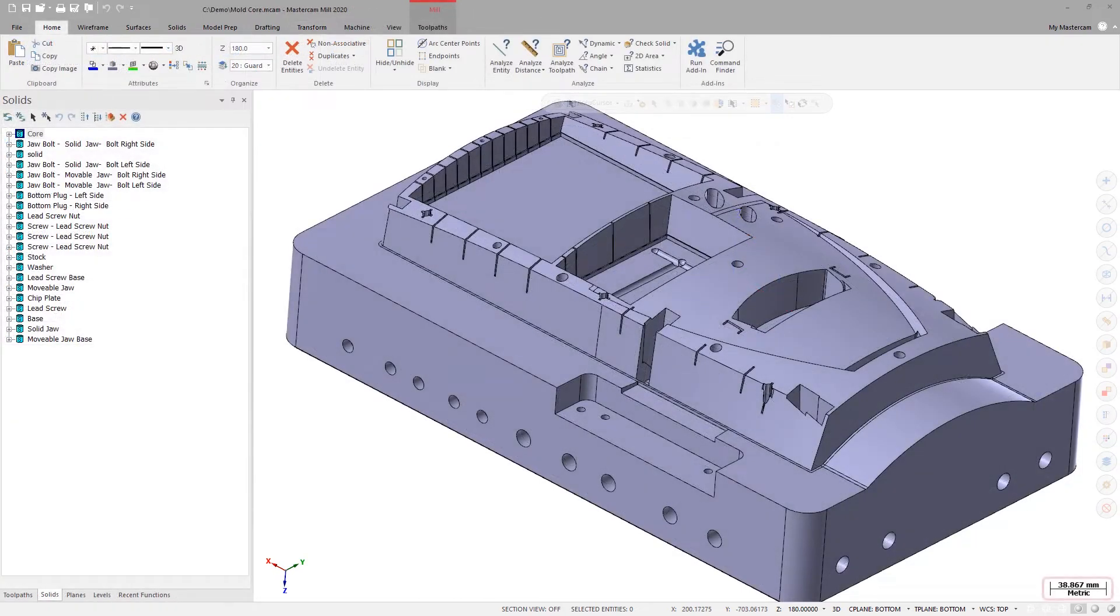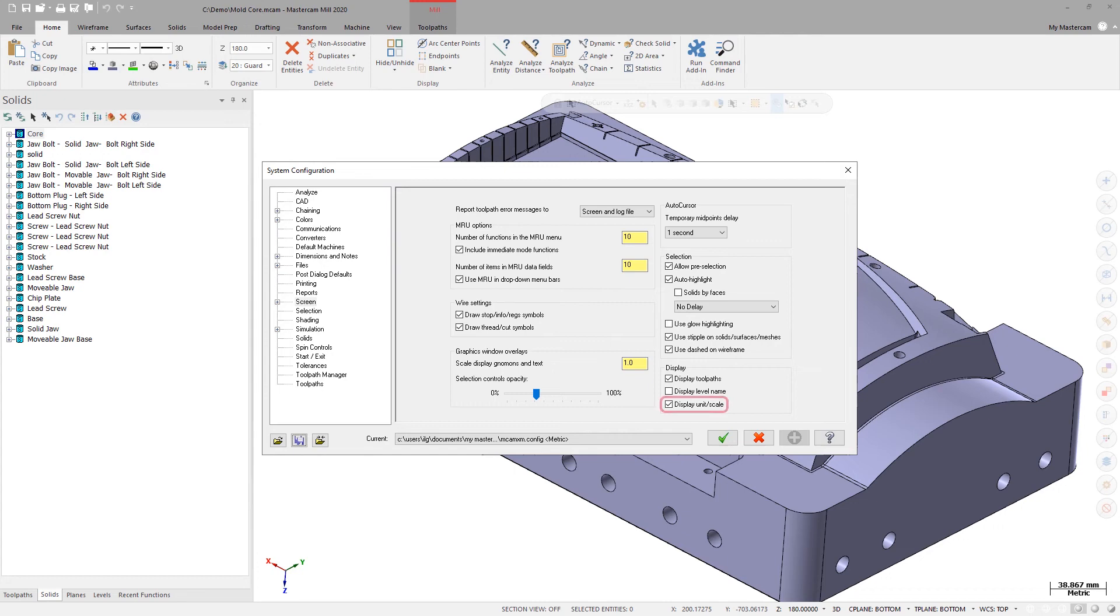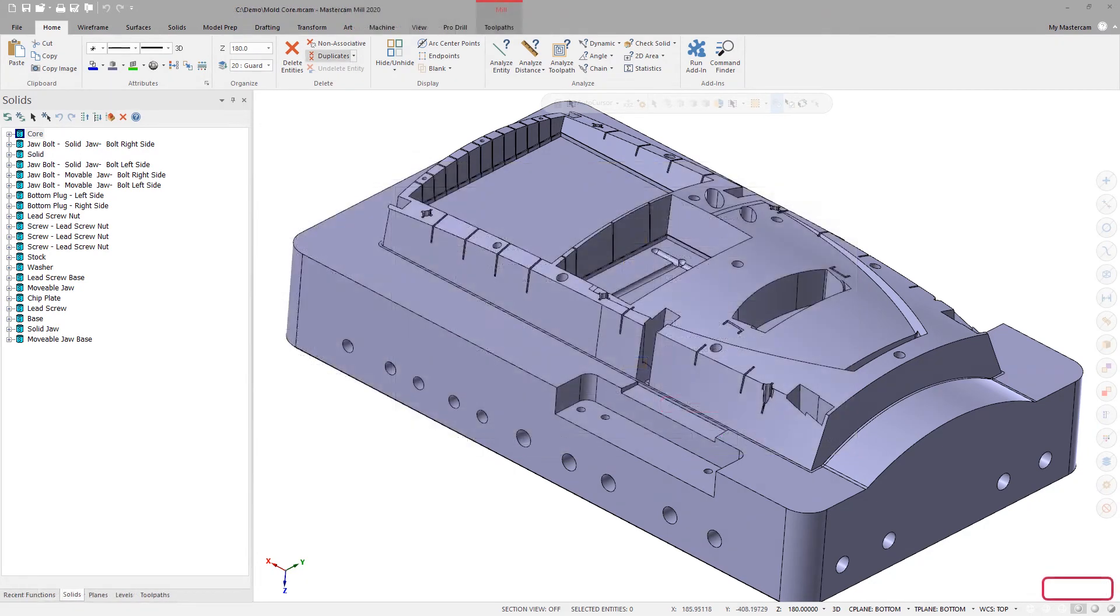You can toggle the display of the screen unit and scale by selecting Display Unit Scale on the screen page in the System Configuration dialog box.